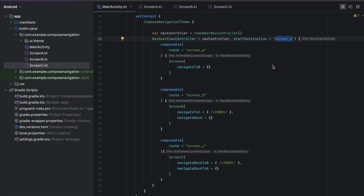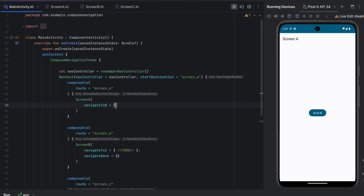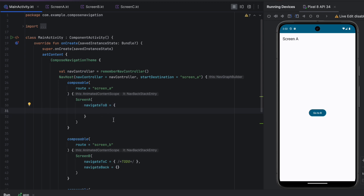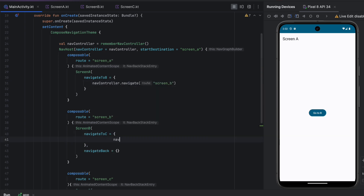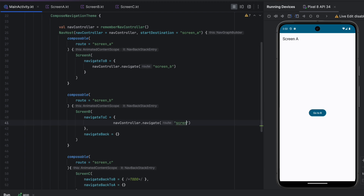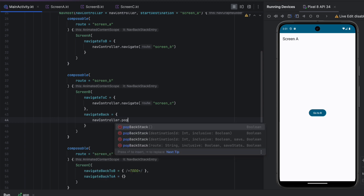We start from Screen A but can't navigate yet because we haven't implemented the navigation logic. To navigate between screens we use the NavController. We call navController.navigate() passing the route of the target screen. So for navigateToB we pass the Screen A route string, and for navigateToC we pass Screen C's route. For navigateBack from Screen B, since the back stack has Screen B on top of Screen A, we call navController.popBackStack() to remove Screen B and return to Screen A.